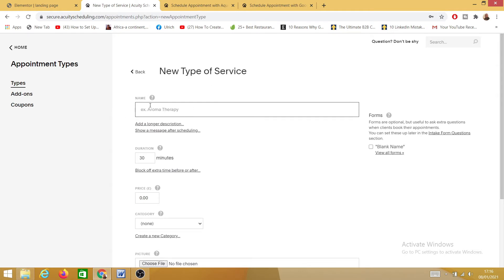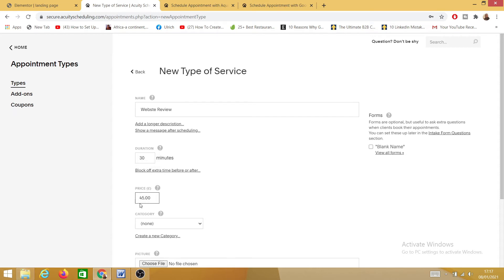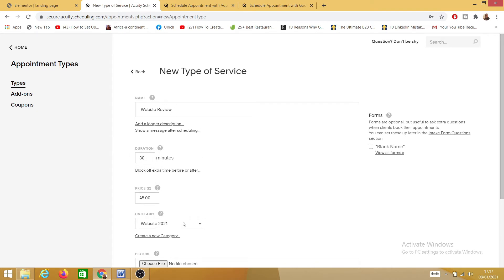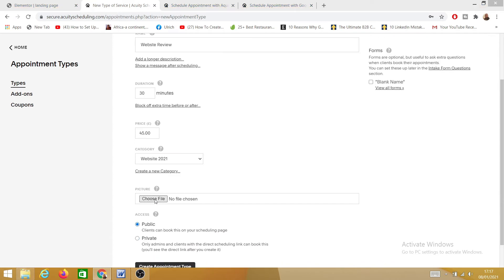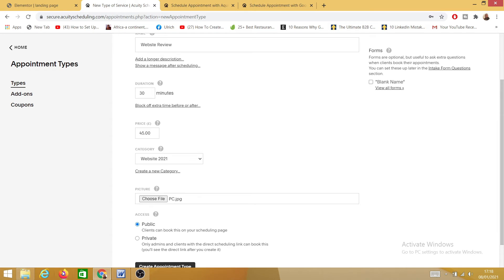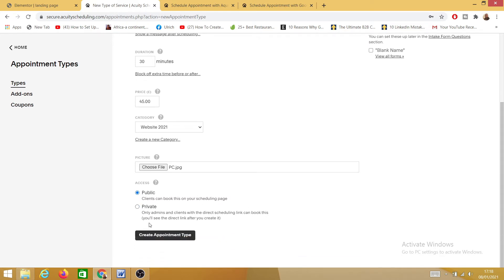The name of the service is going to be 'Website Review,' the duration is going to be half an hour, and the price is going to be £45. I'll also show you how to change the currency if you use something other than pound sterling. For the category, I'll create a new one called 'Website 2021' and save that. I'll select a photograph, set the appointment to public — private means only admin and clients with a direct scheduling link can book — and then click 'Create Appointment Type.'